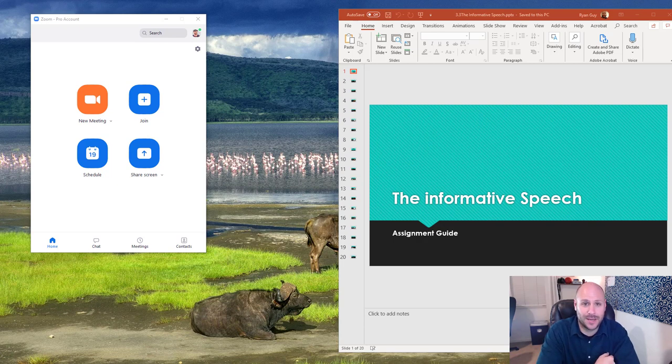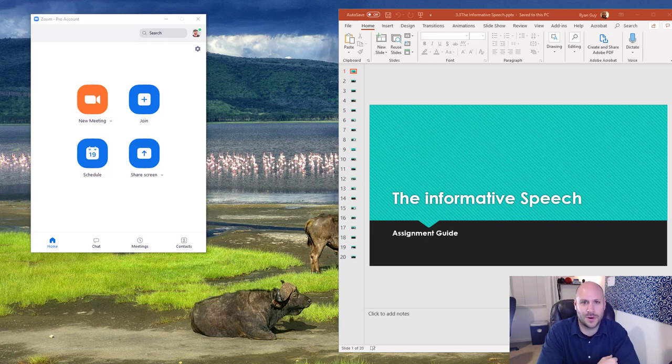So today we'll start by talking a little bit about how to share a screen on Zoom and then how you would work through a PowerPoint to give a lecture.